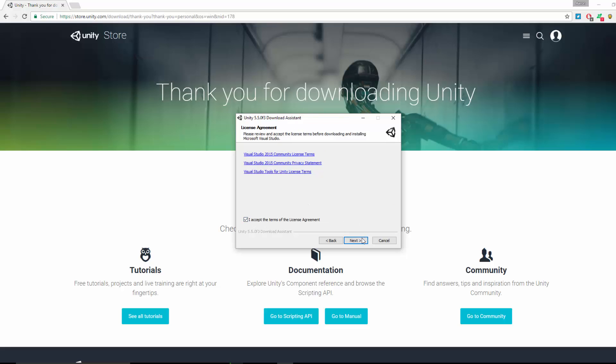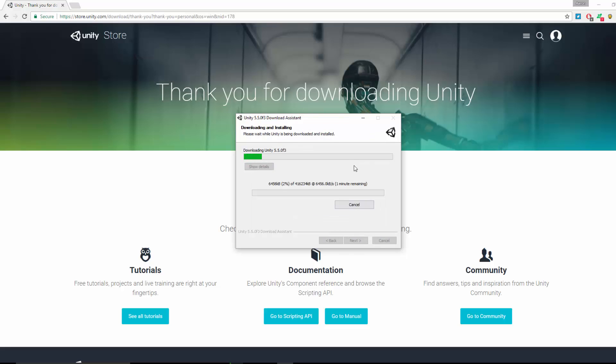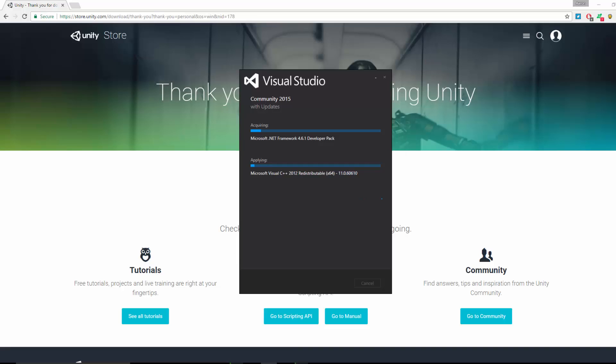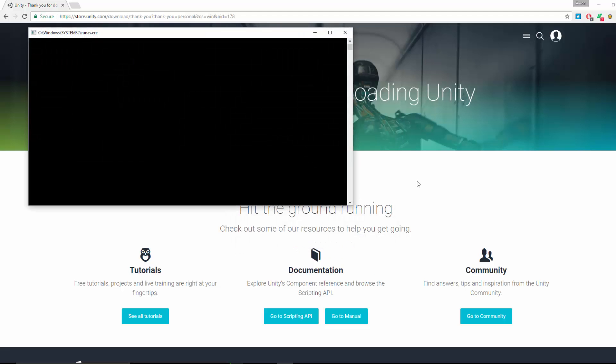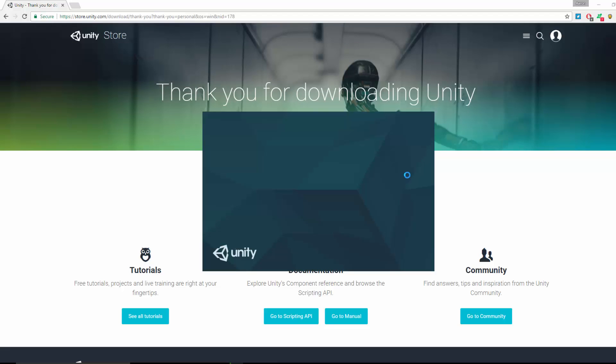Then the license agreement - I Accept, Next. And this will install Unity. Give it a second. The installation is still running. It's now gone on to install Visual Studio as well, so we just have to let this finish. Once the Unity install is finished, just click Finish.